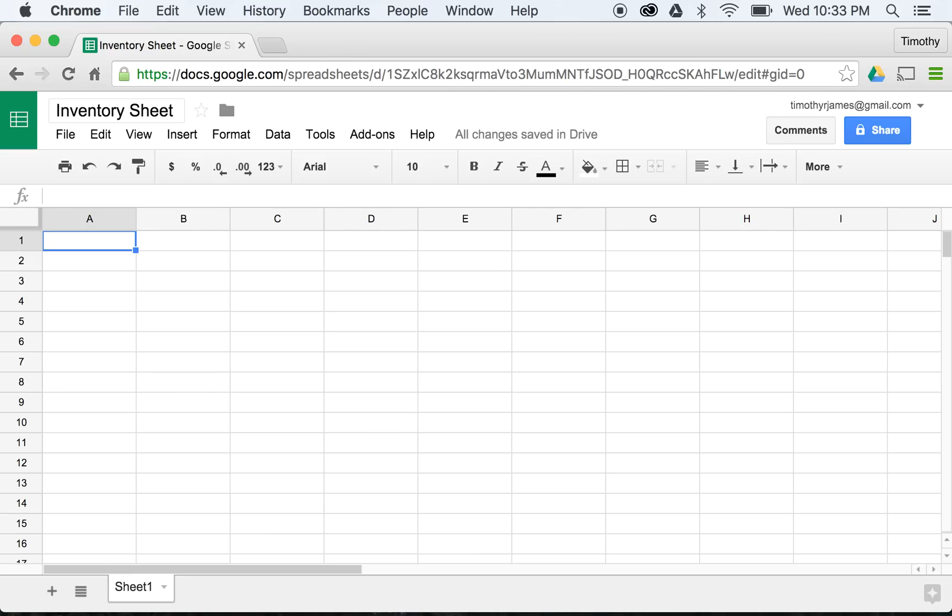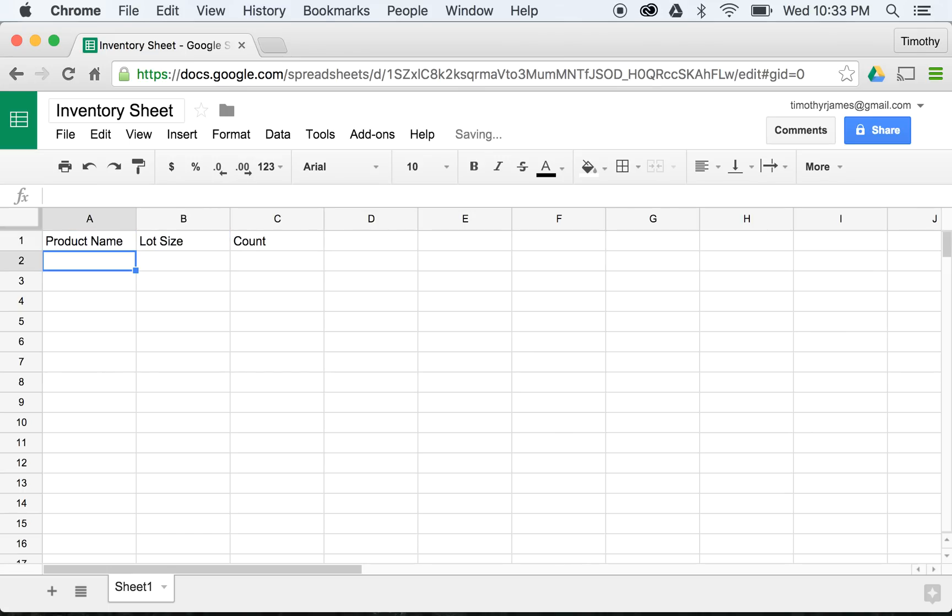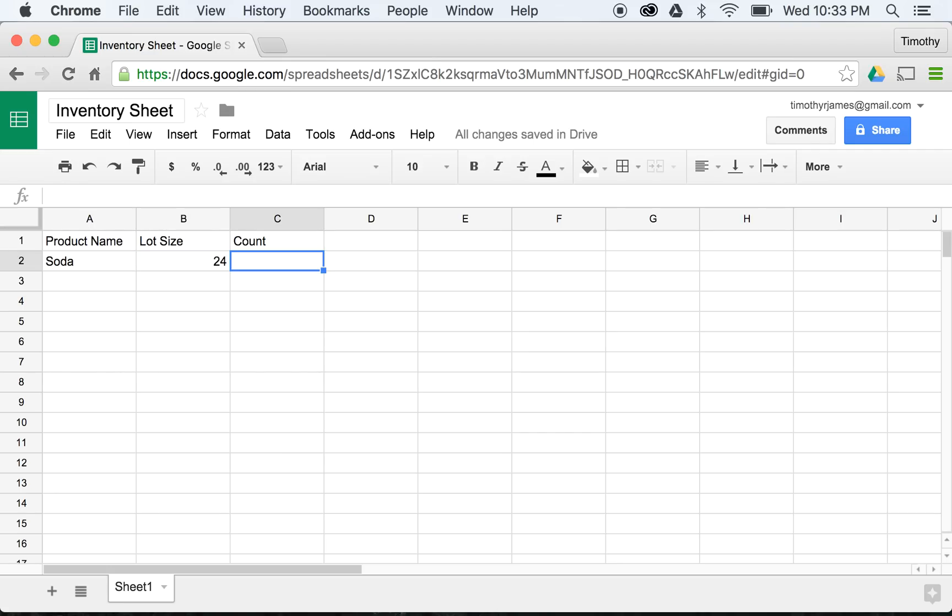I'm going to give this a couple of column headers: Product Name, Lot Size, and Count. Now I have some products I can fill in. If I wanted to say, for example, soda - soda is going to come in 24 cases of 24 cans, and we'll just say zero.